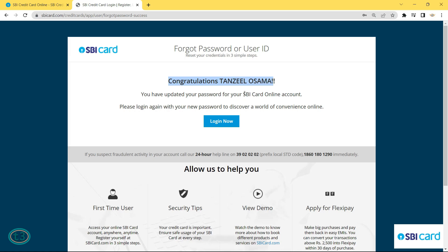Click Confirm and you will get a message: 'Congratulations, you have updated your password for your SBI card online account.' You can now use your user ID and password to log in. That's all for this video — I hope you were able to retrieve your username and update the password. Don't forget to give a thumbs up and subscribe. Thanks for watching.